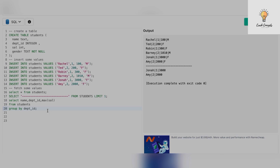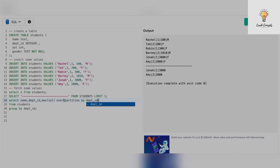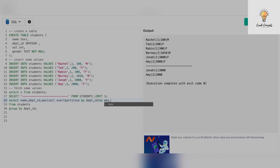In that case I will use window functions: MAX(salary) OVER (PARTITION BY department_id). I'm partitioning by department_id because I want the maximum salary for each department. You can add an ORDER BY, but in this case we don't really need to order by anything since we just need the maximum salary from each partition. Let's give it an alias and also select the salary column, then run it.